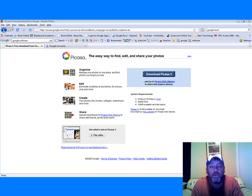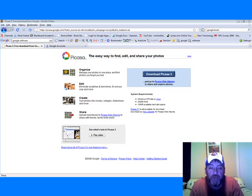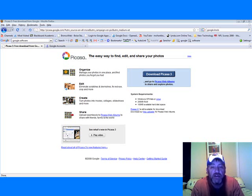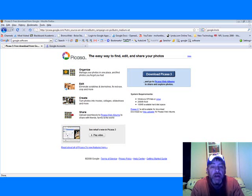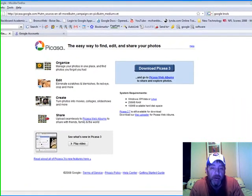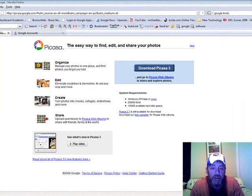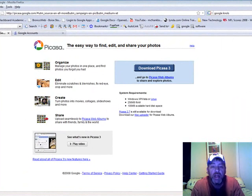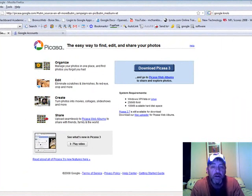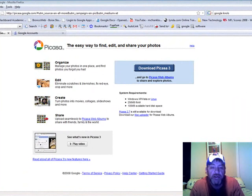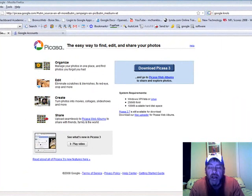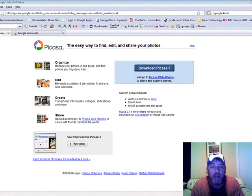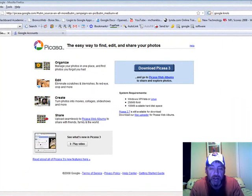If you were to do a report on the Gifford Pinchot Forest, which has been a national forest since the 1930s, I believe, using Picasa you can edit all the photos that you've taken, you can organize them, and then you can share them with your class. And that's just one way of applying Picasa to your classroom.